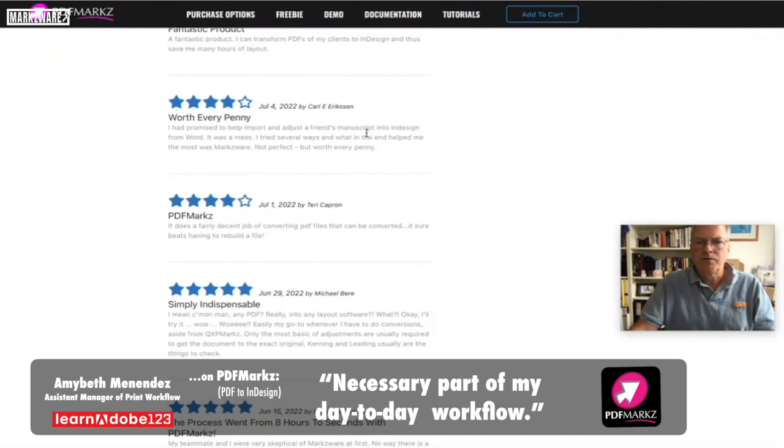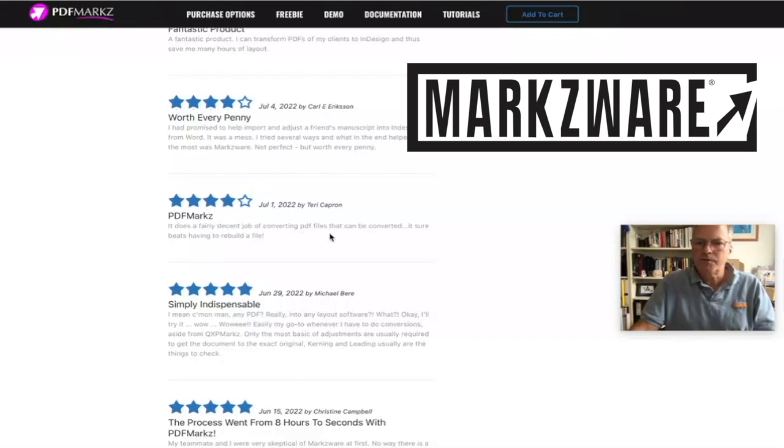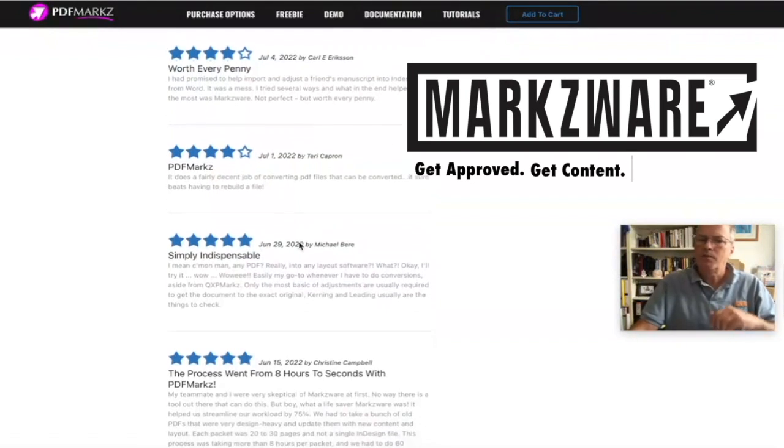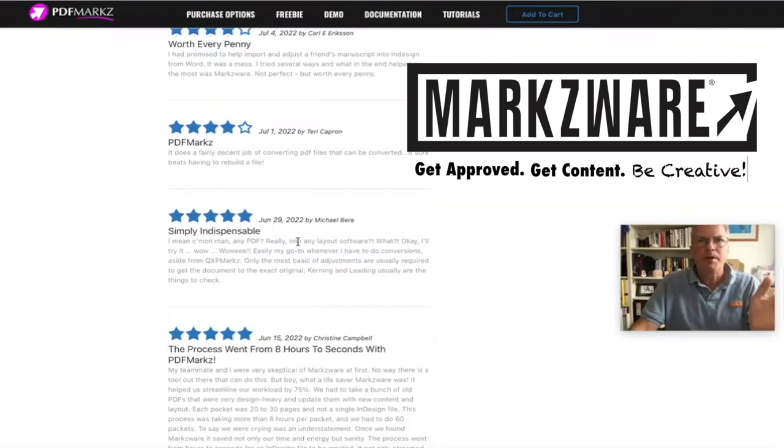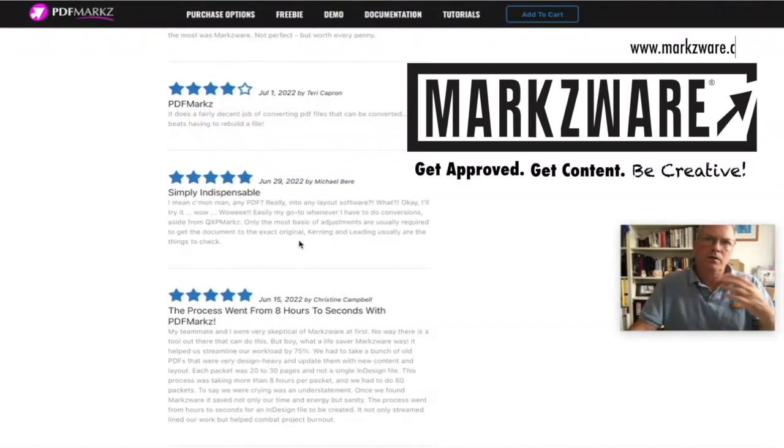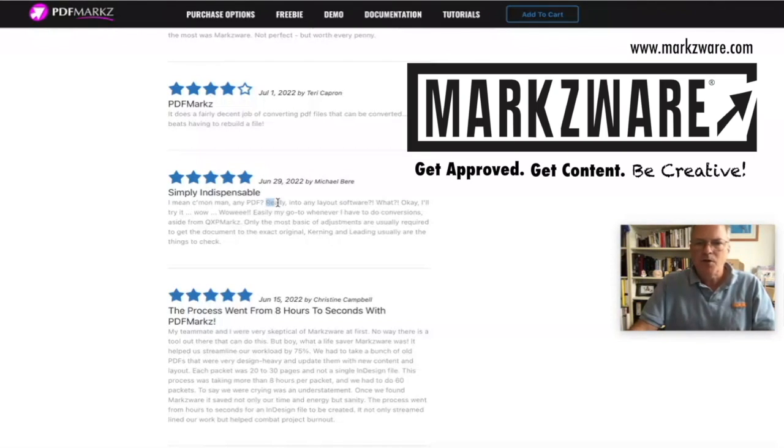Just a friend's manuscript. Four stars out of five. It does a fairly decent job for any PDFs files. It can be converted. It sure beats having to rebuild a file. And once again, every PDF will have different levels of editing, or not needed to get it back into original shape. I mean, come on, man. Any PDF? Really? Any layout software? What? Okay, I'll try it. Wow. Wowee. That's right.